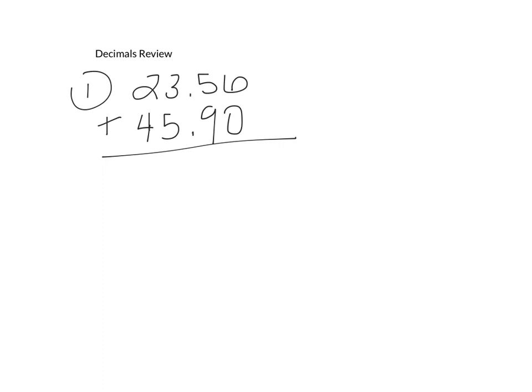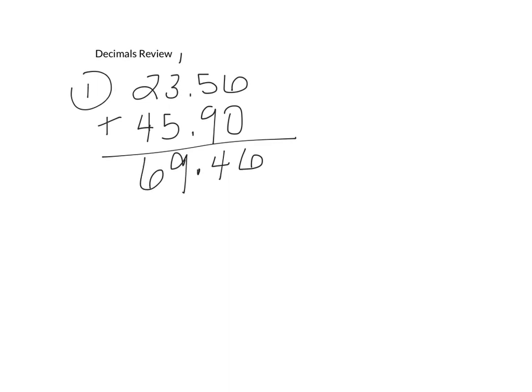Then I'm just going to simply add. This is 14, I'm going to bring up my 1. Bring my decimal down, that's very important. 5 plus 3 is 8, plus 1 is 9. And 2 plus 4 is 6. So my answer to number one is 69.46.